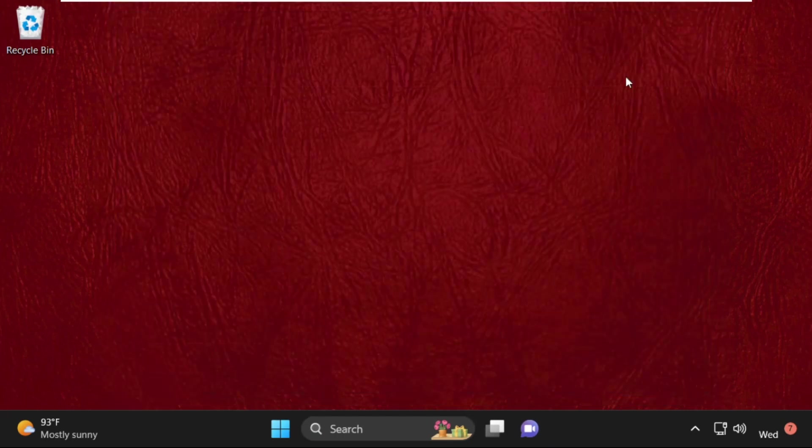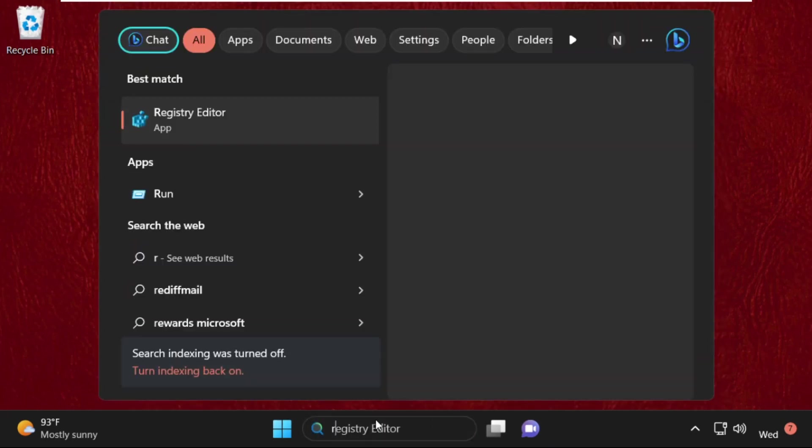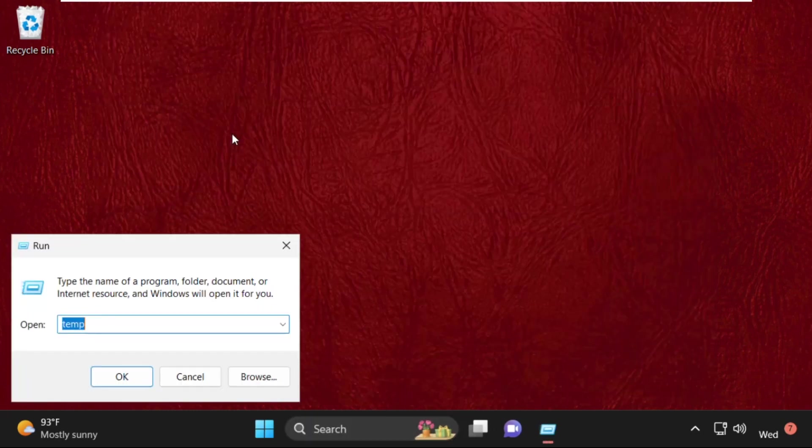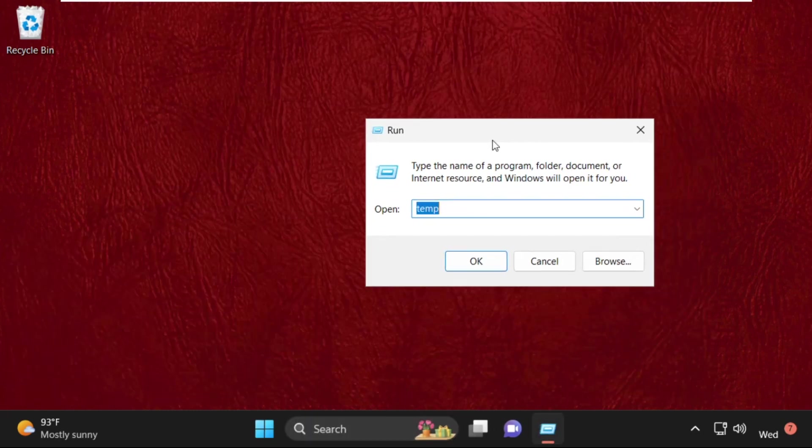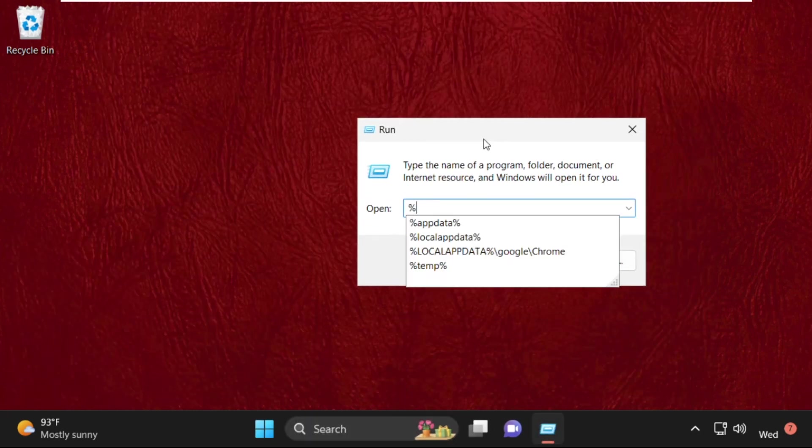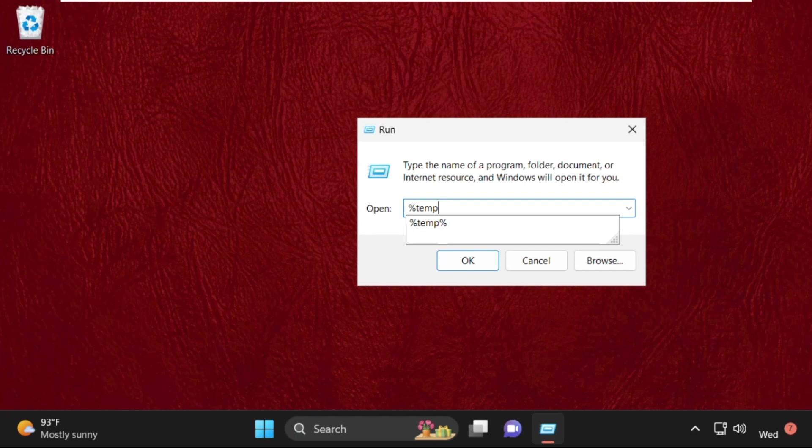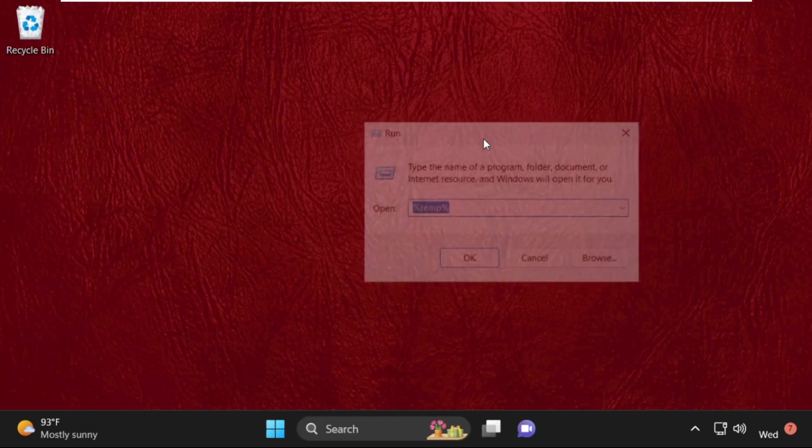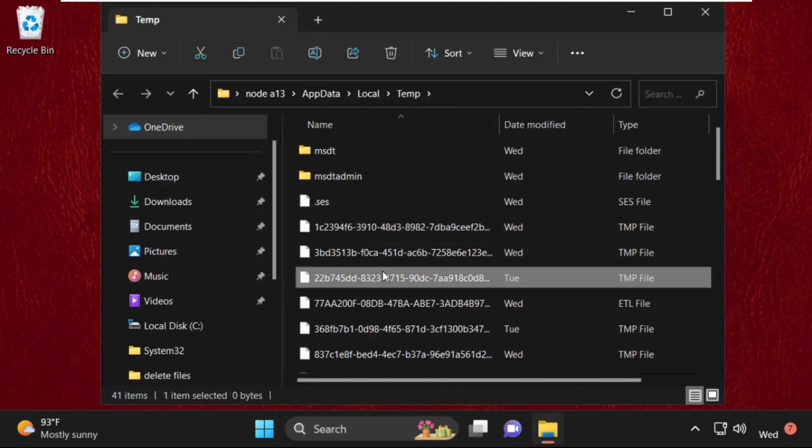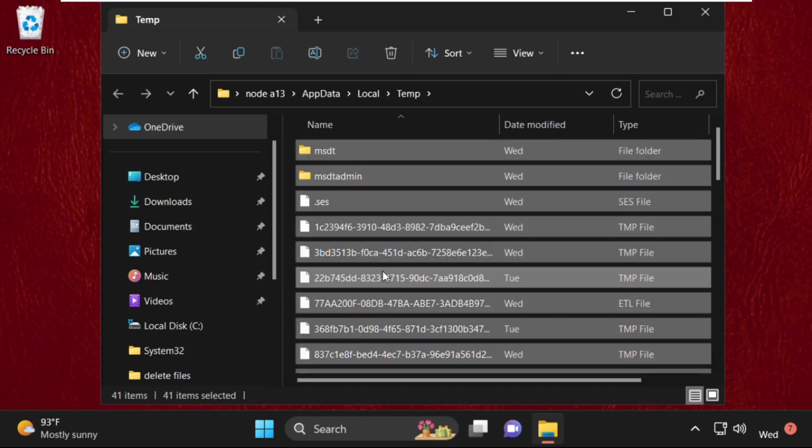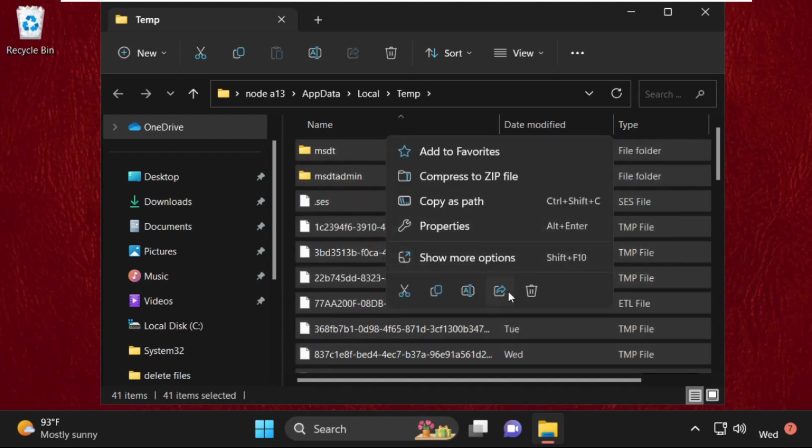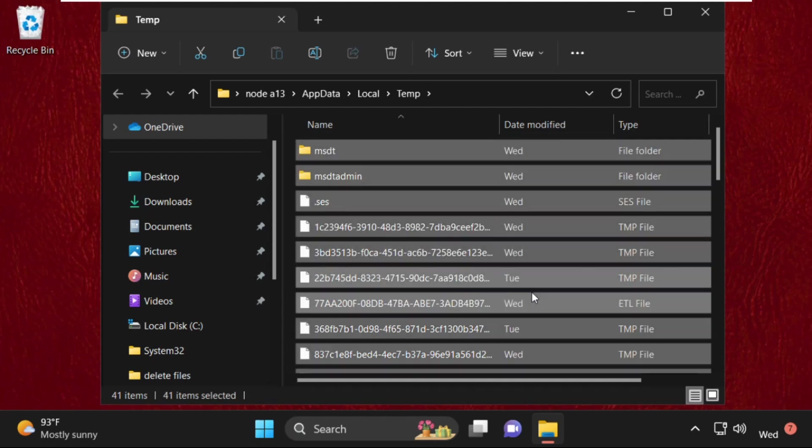Again close it and again open run. This time type in percent temp percent and hit enter. Again we need to select all these files, right-click on them and select delete.